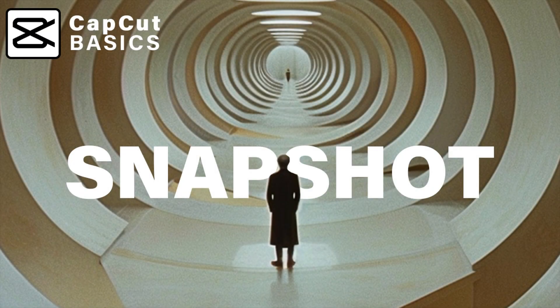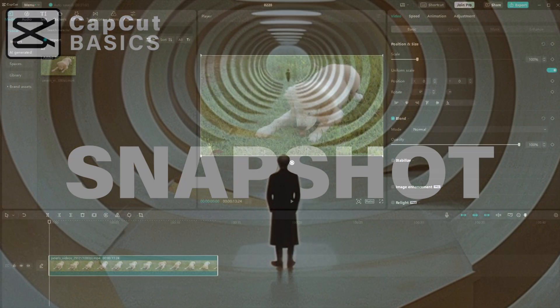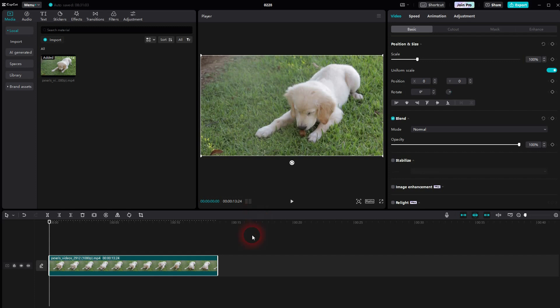I went back to CapCut. Let me show you how you can recreate a snapshot effect. We'll use this clip. You'll find it in the description below.